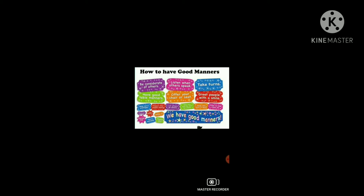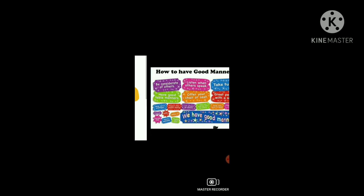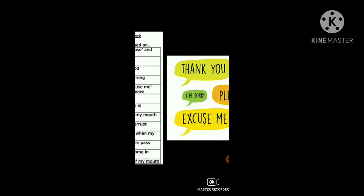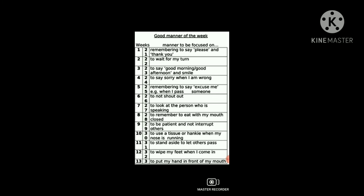You can see here on this screen: offering your seat to someone, saying thank you, sorry, please, and excuse me — these are also words of good manners. This is a good manners chart for the week — remembering to say please and thank you, waiting your turn. Use these in your daily life.